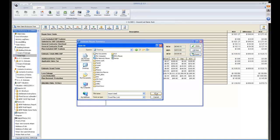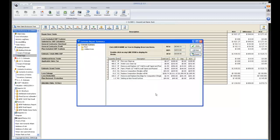Once saved, you can open it in an Excel spreadsheet and have the contractor price it. If they want to look at the estimate, they can make whatever changes they want and send that back to you in Excel.